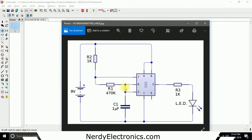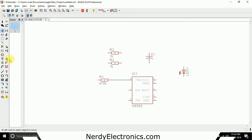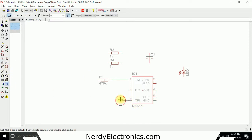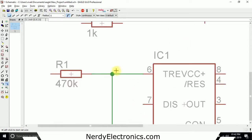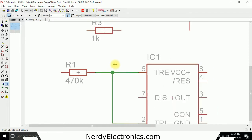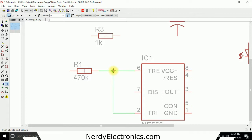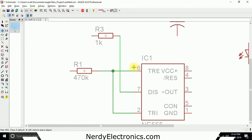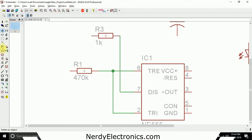Pin number 2 is connected to pin number 6, so I select the net tool again and connect pin number 2 to pin number 6. If I zoom in, you can see a small circle - this is called a node or junction - which signifies that these are connected at this point. If I take pin number 7 and connect it without getting a junction, it means those lines are not connected. Since we don't need that extra line, we delete it.